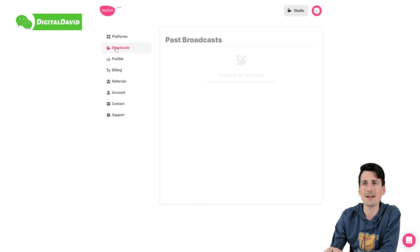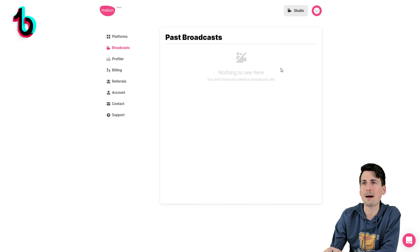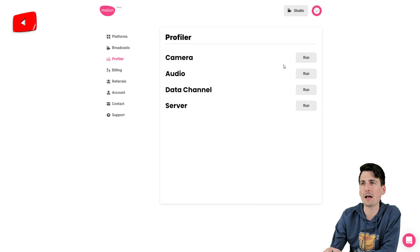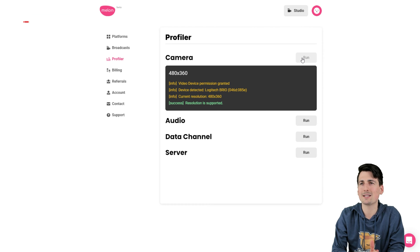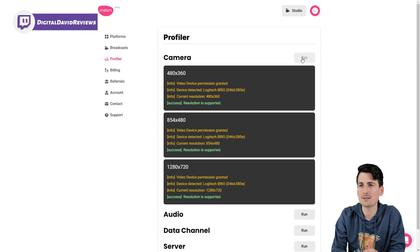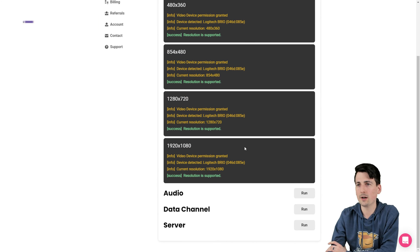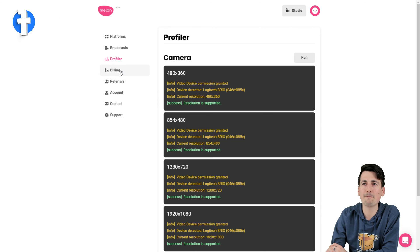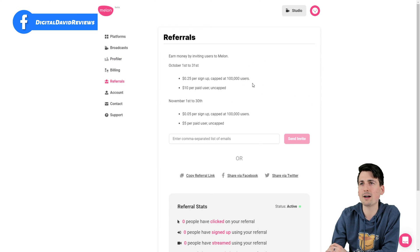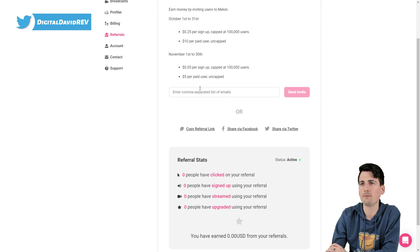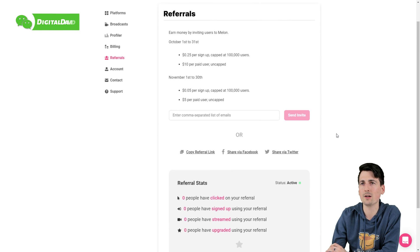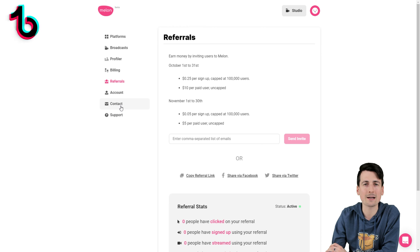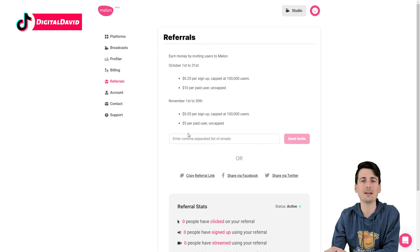Now let's look at the broadcast tab. Here's the broadcast tab where you can view your past broadcasts. Then we have profiler right here. So if we need to profile something like our camera, let's quickly run that. And you can see we'll get some technical information and read out for our devices. There you go. You can see that right there. We have a couple more options too. Audio, data channel, and server. Then we have our billing information. We have our referral section right here too. So you can see you can track all your referrals right here. Very simple and straightforward to send invites. Copy the link or share on social media. Then last, you have your account information, your contact information, and your support help section right there.